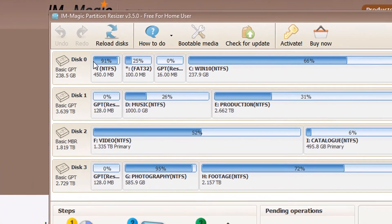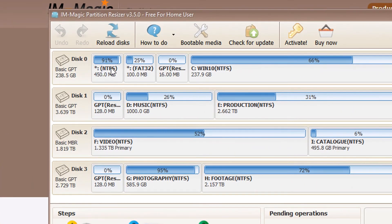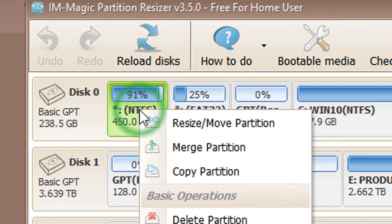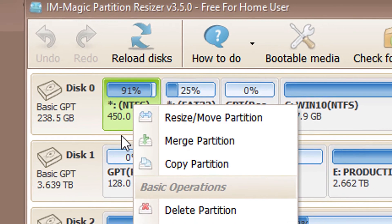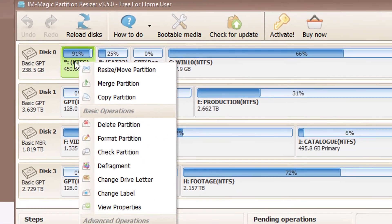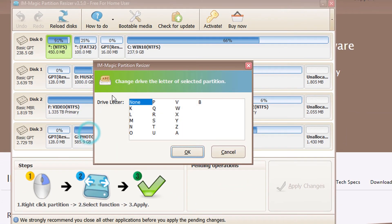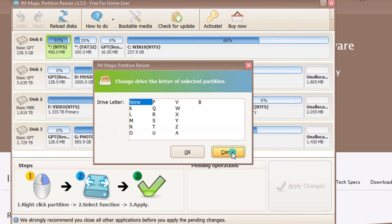Find the partition with no drive letter assigned, which has an asterisk next to it. Right-click on the drive letter you're seeing, select change drive letter, set it to none, and apply the changes.